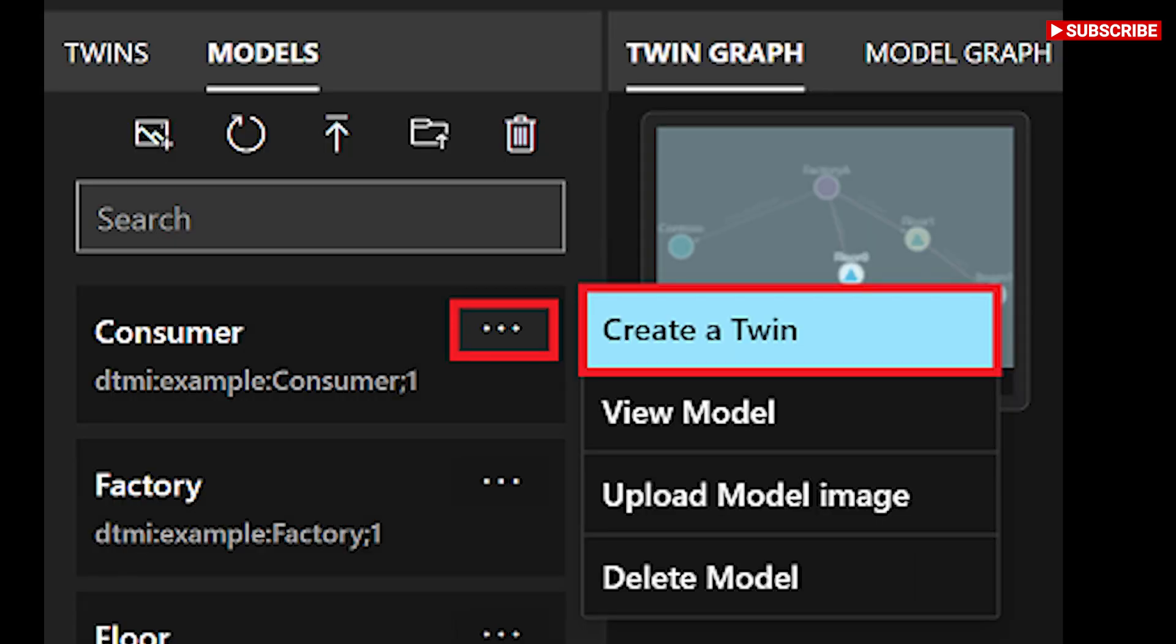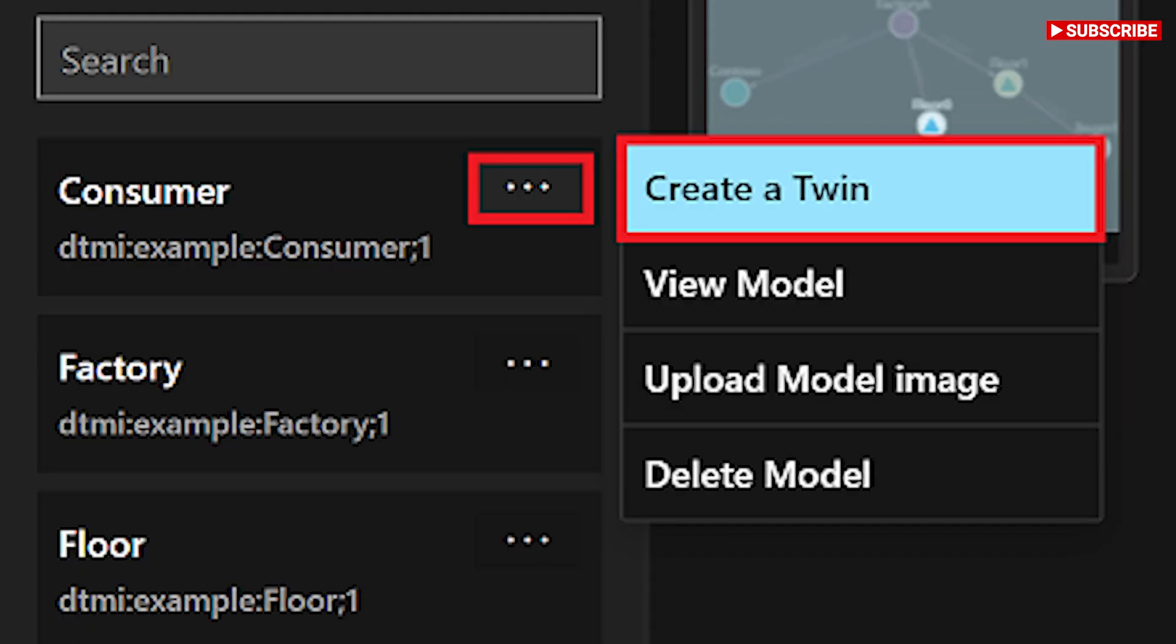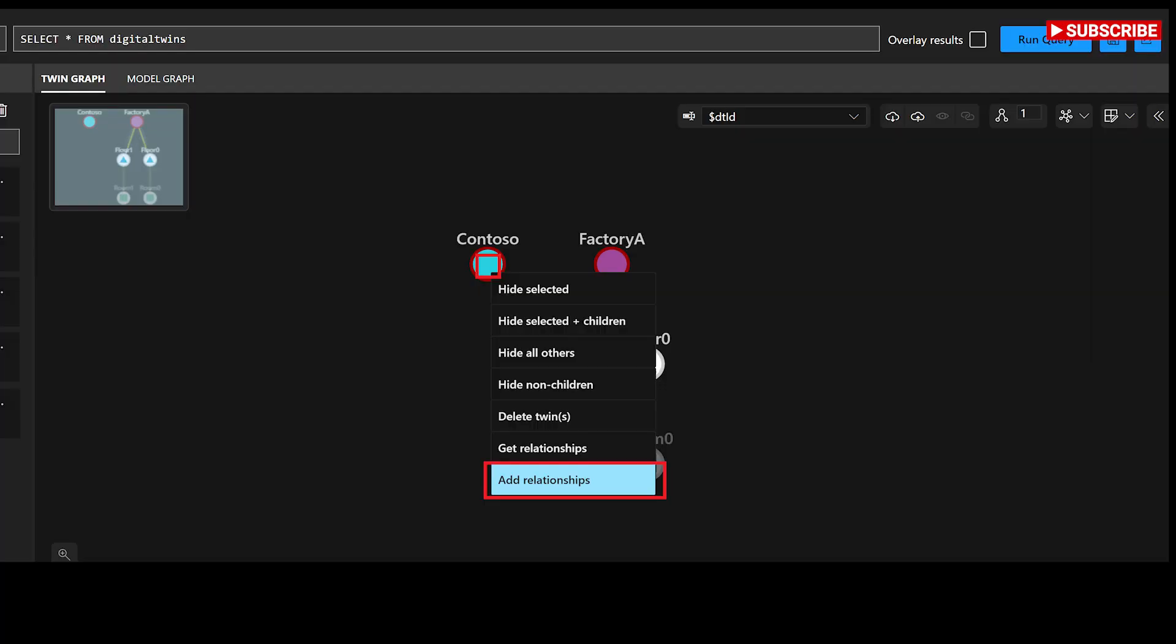Model graph: visualize your models and the ways they're interconnected in the form of a customizable model graph. Azure Digital Twins Explorer provides several ways to manage the twins and relationships in your instance.